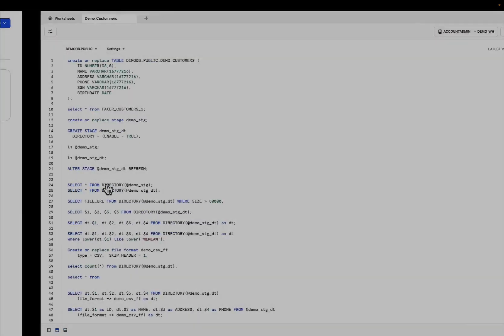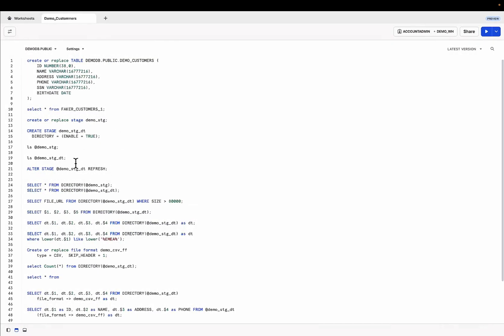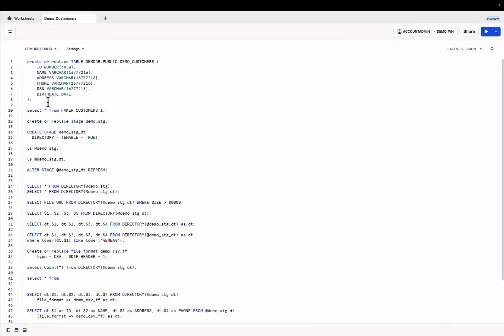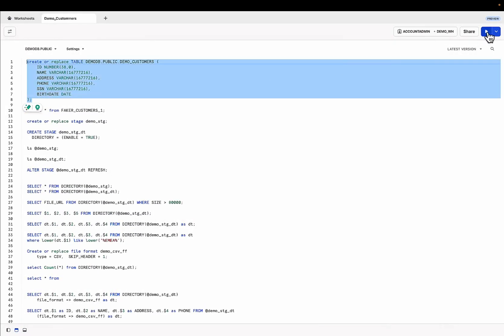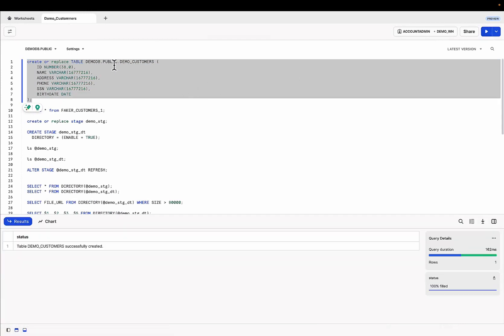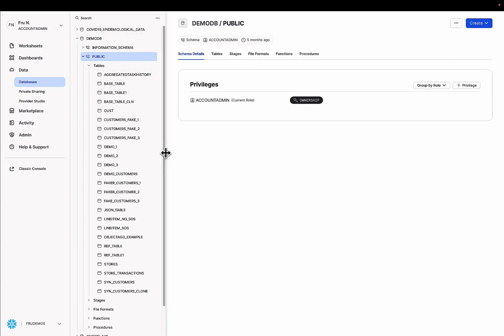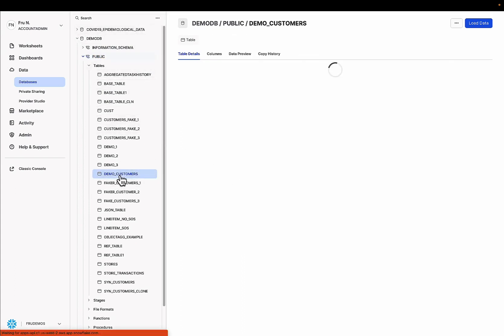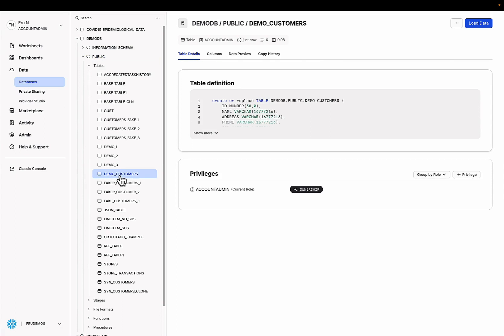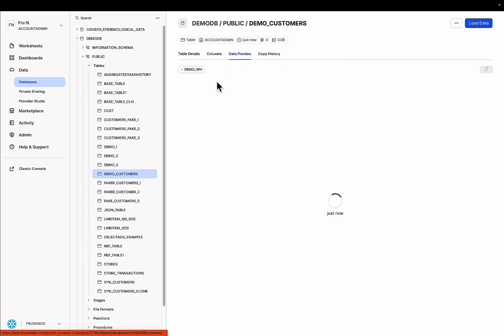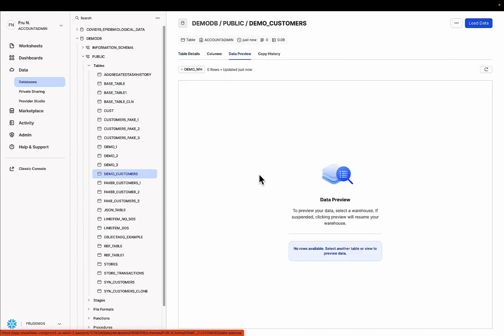Let's go back over into the environment and create a brand new table. Let's go ahead and call this table demo customers. Switch back over into the UI, do a quick refresh and now we see our demo customers table. But this table is blank. There is no data.